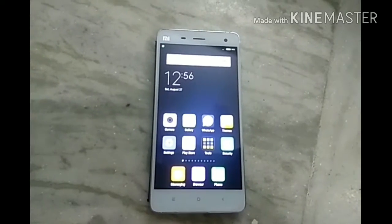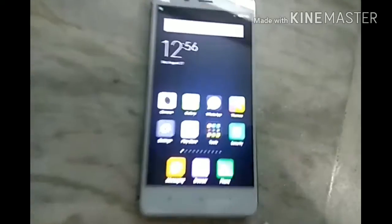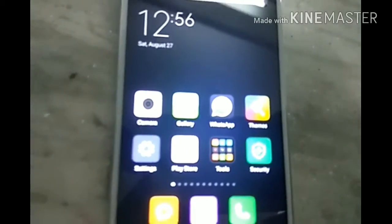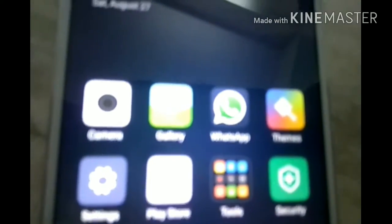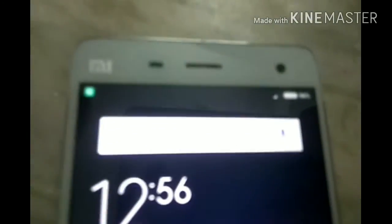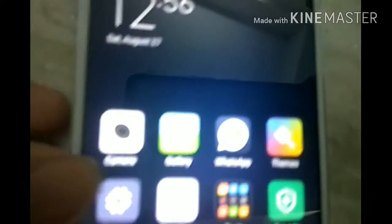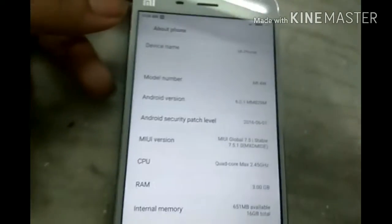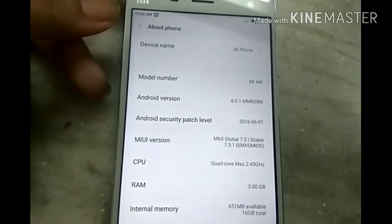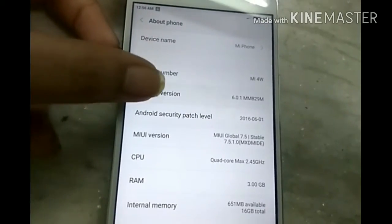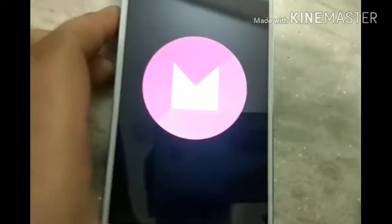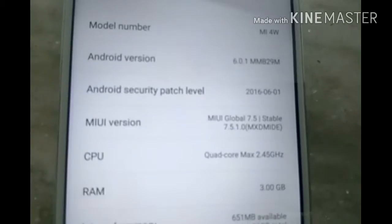Hello friends, I am Sudhuri and today I want to show you how to update MIUI 8 in the MIUI 4. As you can see this is the Xiaomi MIUI 4 and I just scroll down here. It is version 6.4.1 updating here, but no MIUI 8.